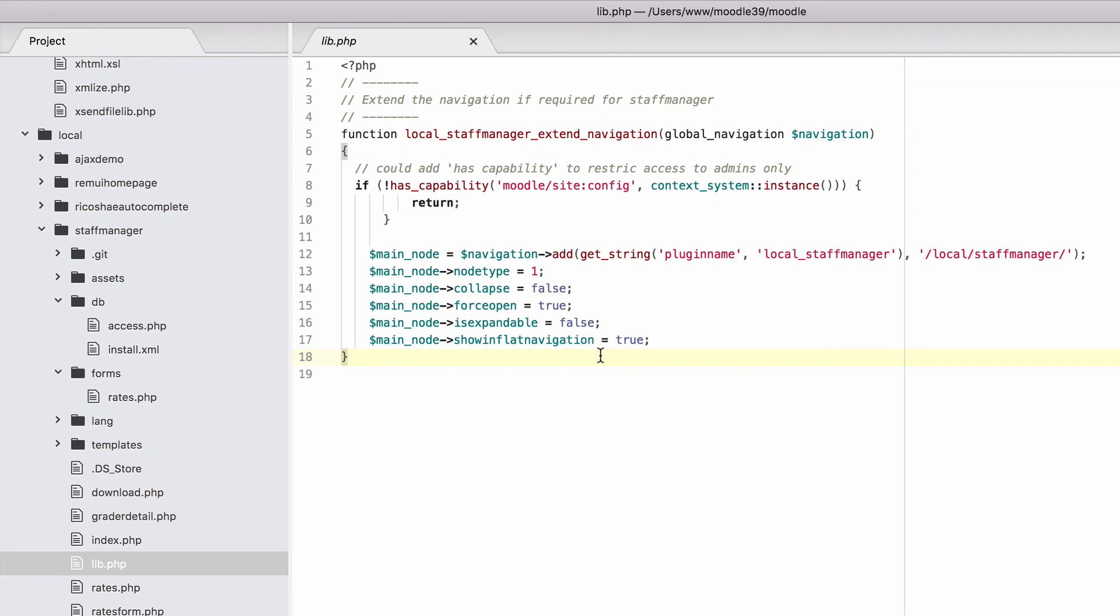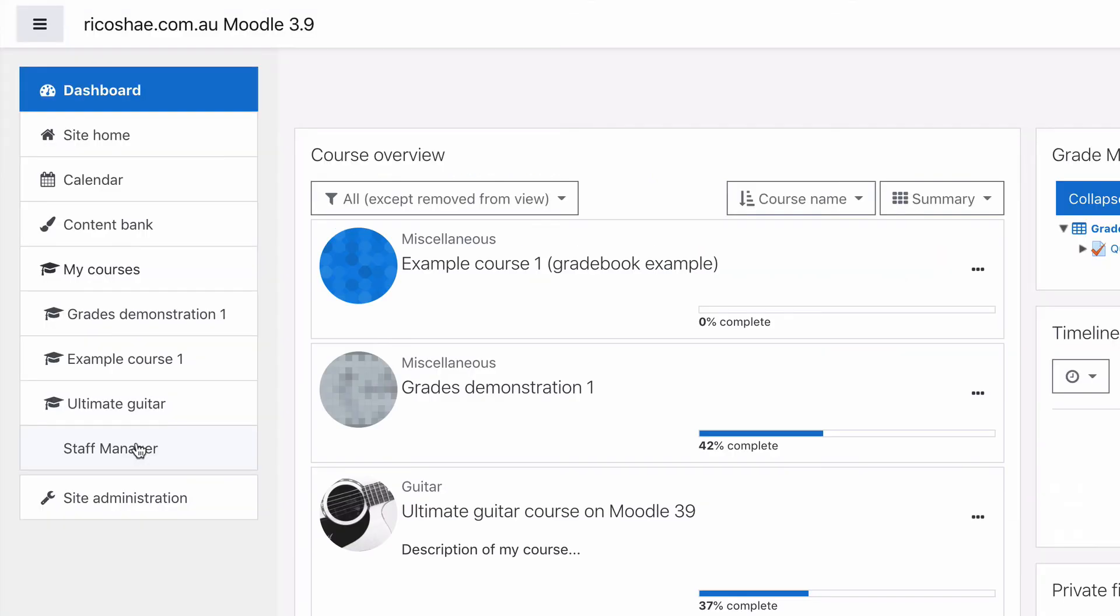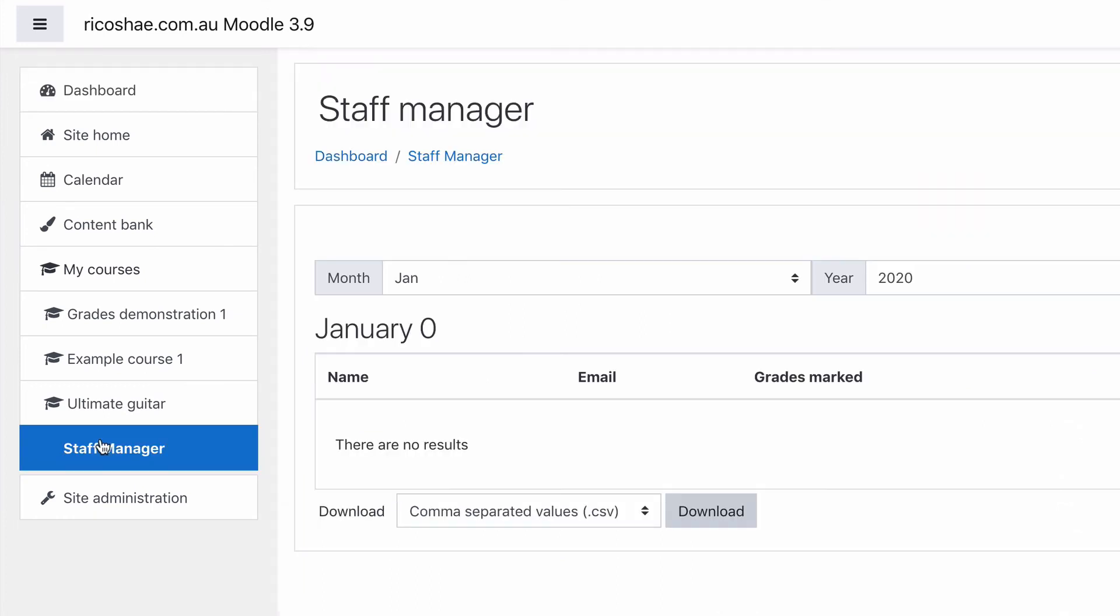That's all you need to add. You obviously have to increase the version number and reinstall it so that it actually finds the navigation. So go through that process. After that, you will have your Staff Manager as an item in the left-hand navigation that someone can click on to go to your plugin.